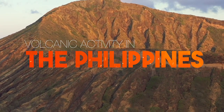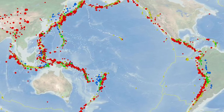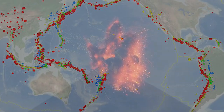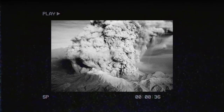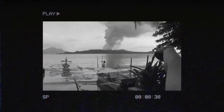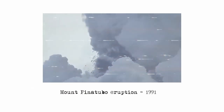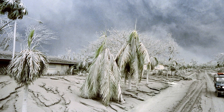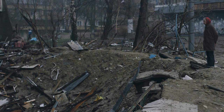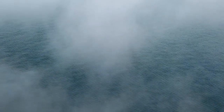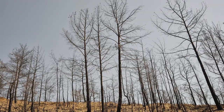The Philippines is located in the Ring of Fire, a region around the Pacific Ocean with a lot of volcanic activity. In recent years there have been several large eruptions, including Mount Pinatubo in 1991 — one of the largest volcanic eruptions of the 20th century. The eruption caused widespread ash fall, which damaged crops and infrastructure, and also caused a global cooling effect leading to lower temperatures and crop failures worldwide.